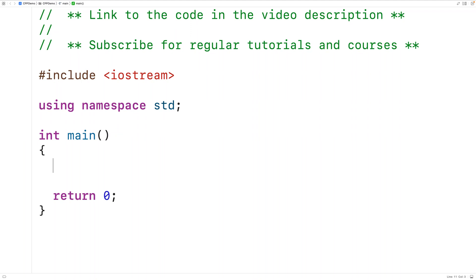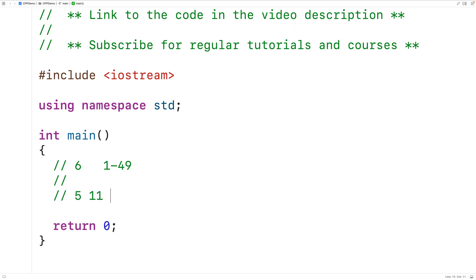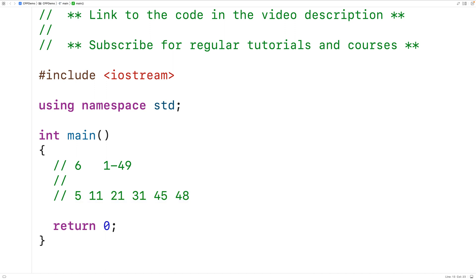In this video, we're going to learn how to generate random lottery numbers using C++. A typical lottery involves some amount of numbers being drawn from a range of integers from 1 to some upper bound. For example, we might draw 6 numbers from the integers in the range 1 to 49, such as 5, 11, 21, 31, 45, and 48. We want our program to generate these random integers.